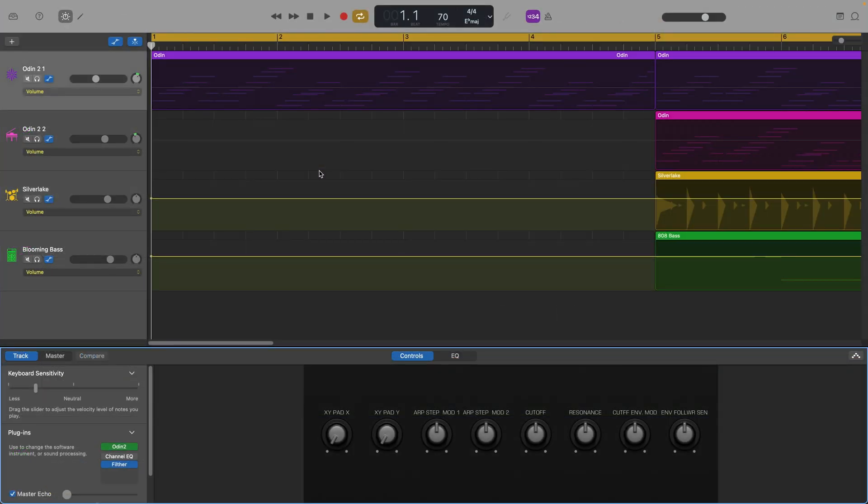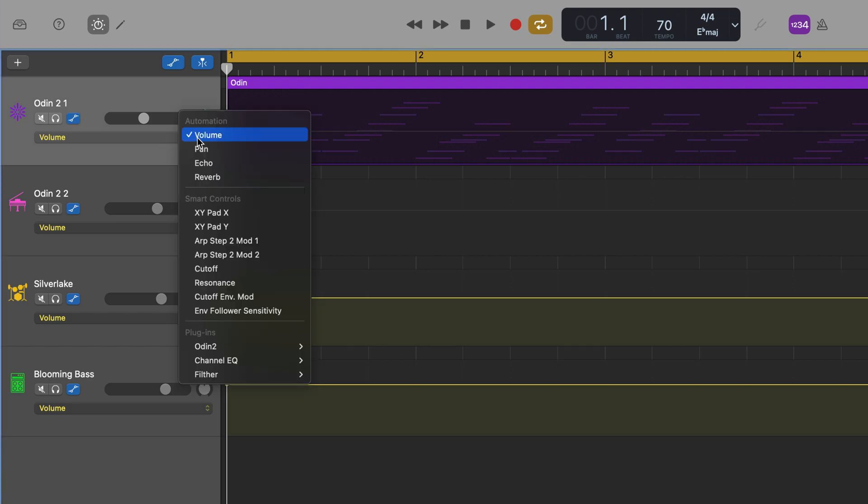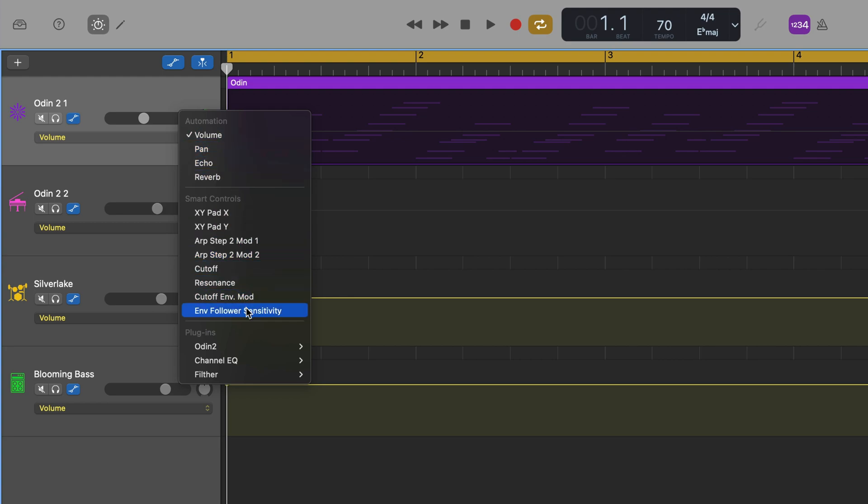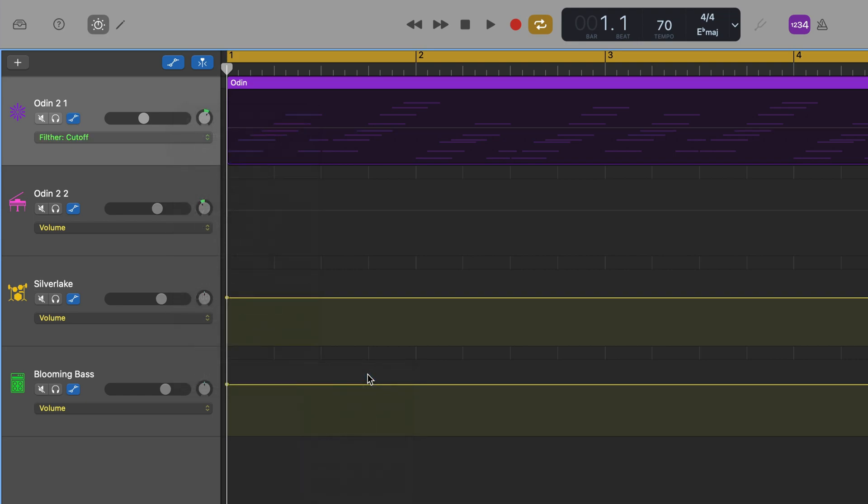I can have the filter's cutoff gradually release over the course of the 4-bar intro. In the track that I'm working with's track header, you can see that the automation parameter is set to the track's volume by default. If I click on that menu, I can then select from other track properties to automate, the currently available controls in the smart controls window, and here I can select one of the plugins I have loaded on my track. If I select Filter, I can choose to automate any of these controls. Cutoff is what I'm looking for here, so I'll select that.